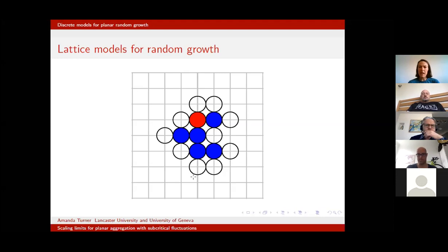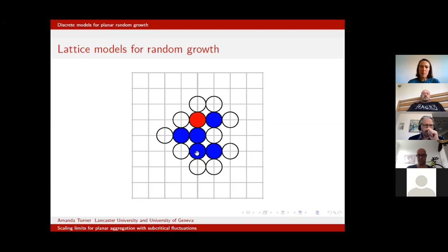One of the issues with using these lattice models is that they're very difficult to study analytically. But there's a second problem relating to our motivation: we're trying to understand a mechanism under which isotropic behavior breaks down. In a way, if you've got a lattice, it's already broken down before we've started, because we have these two prominent directions.